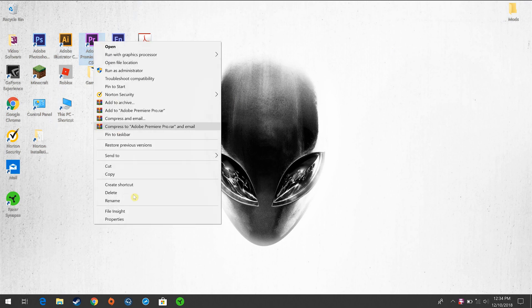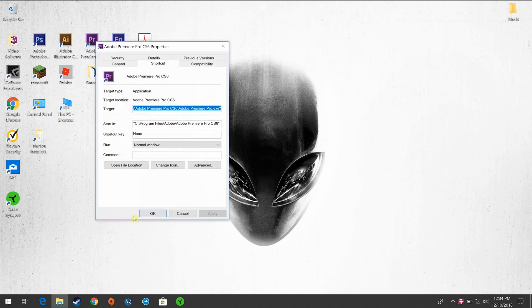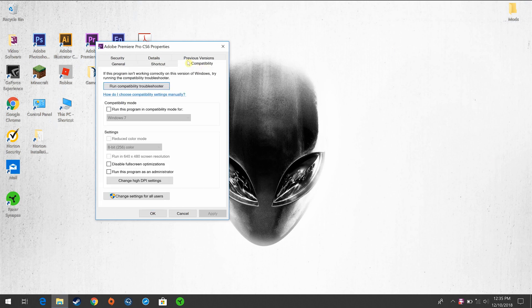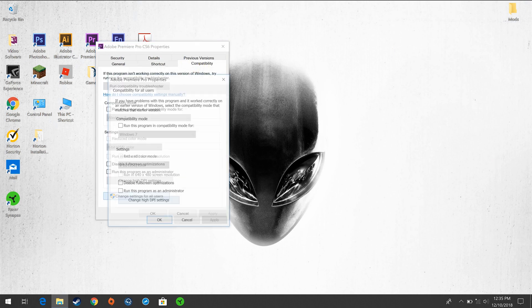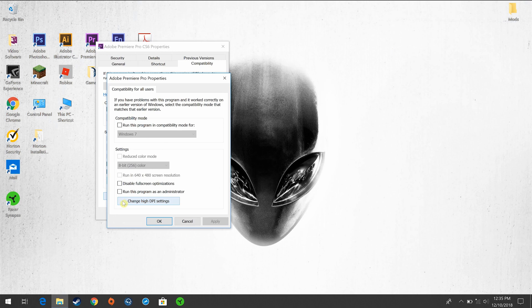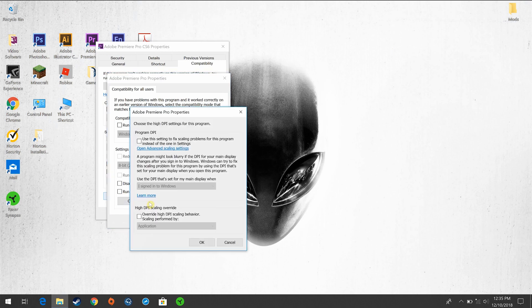You're going to right-click on the Adobe Premiere Pro, click Properties, go into Compatibility. When you want to change the settings for all users, click on that and then Change High DPI Settings. Click on that and then all the way at the bottom, Override High DPI Scaling Behavior.